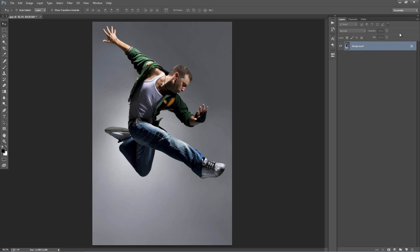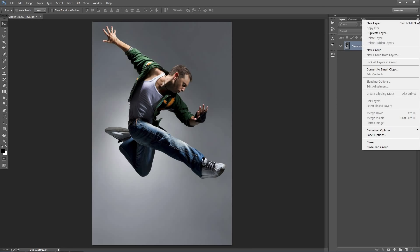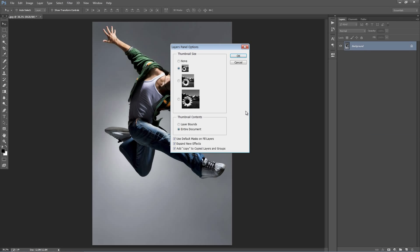Next just go into your Layer panel and click on this top icon and go to Panel Options and just double check that Add Copy to Copied Layers and Groups are selected.